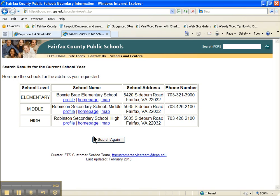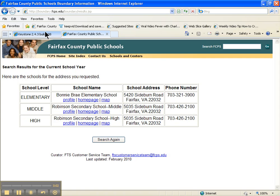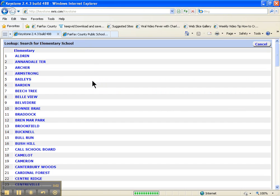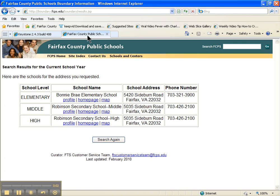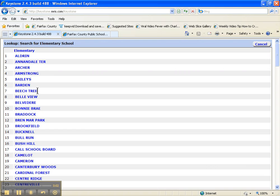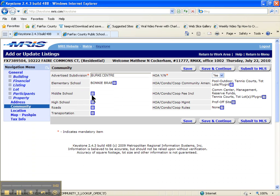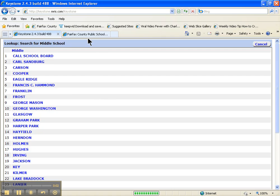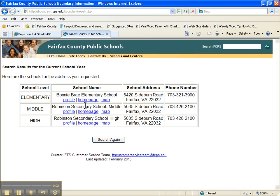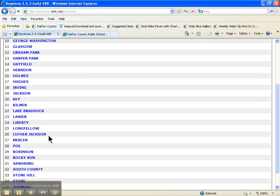Then we go back to the listing. On the listing you hit elementary school and you say, okay — Bonnie Brae. Highlight Bonnie Brae. Middle school, it says Robinson, as well as the high school.